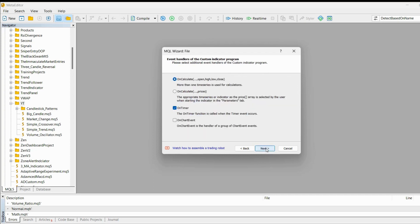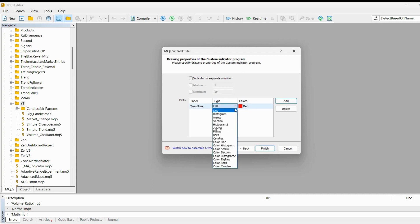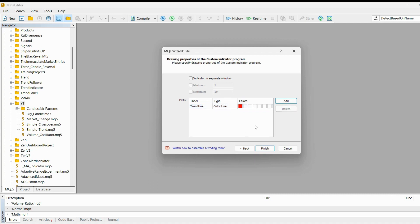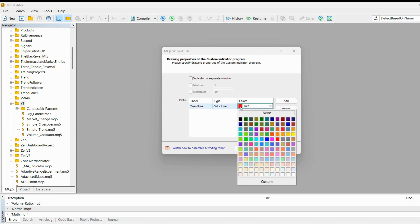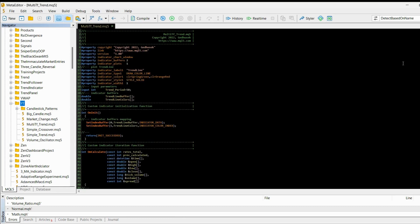Click OK or next. We can leave this as it is, and we will need one trend line. It will be of type color line — green for uptrend and red for downtrend. Click finish. You can see the initial preview of the code — the indicator is initialized here, with our input variable and the buffers for the indicator.